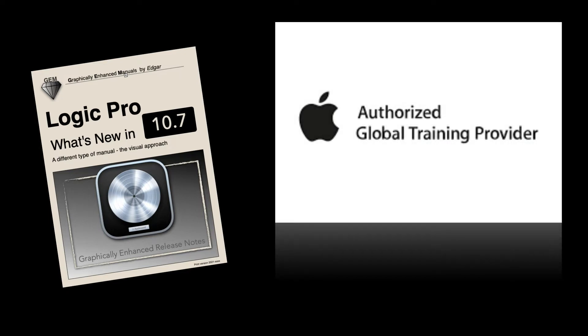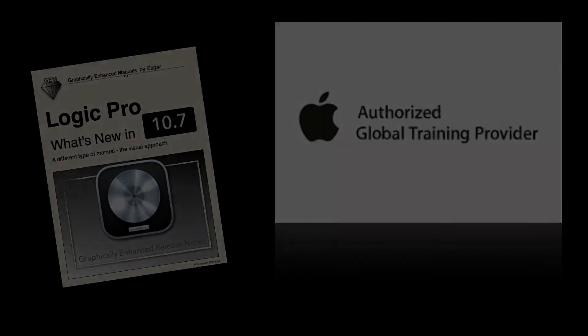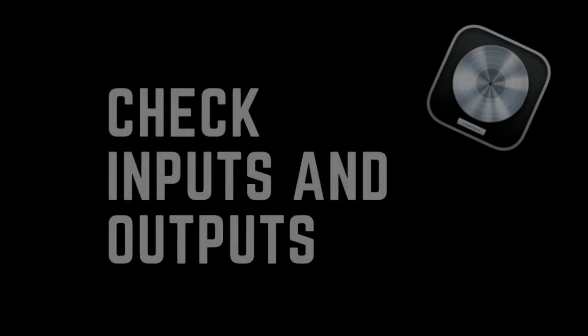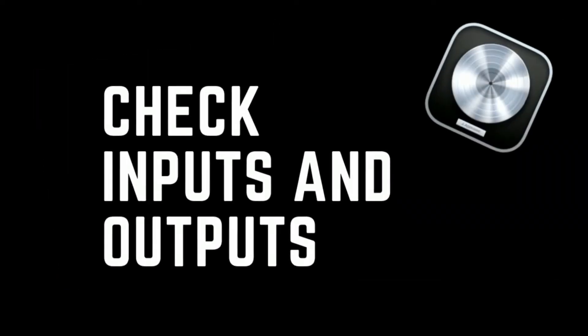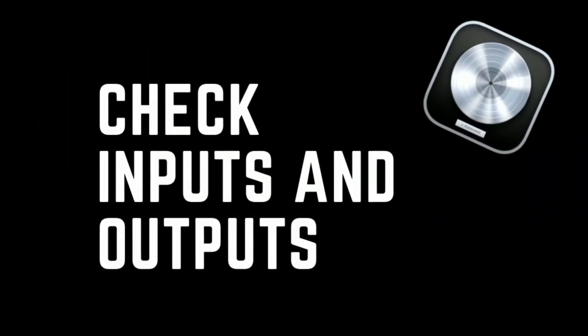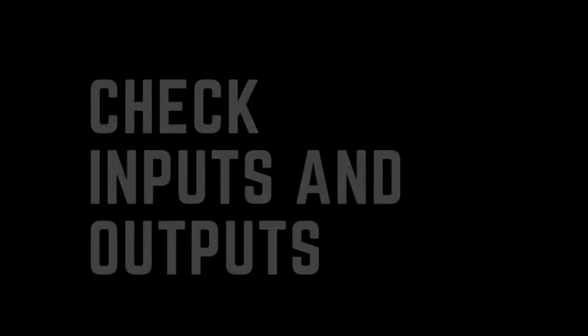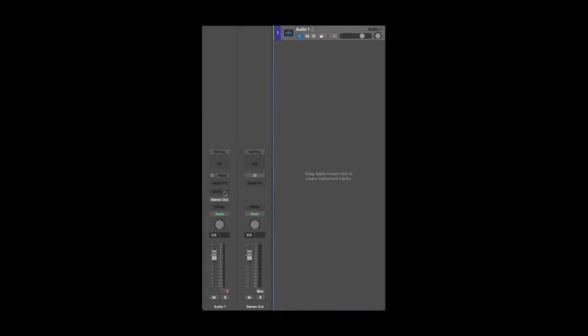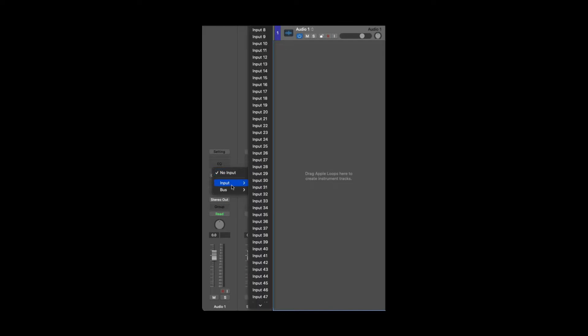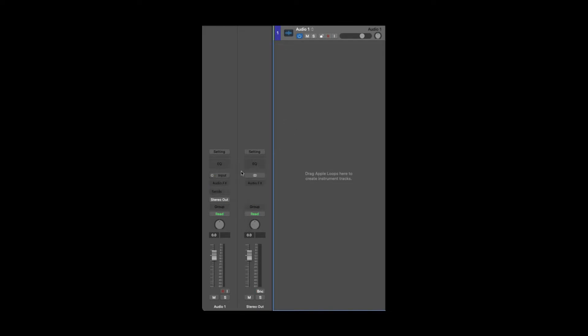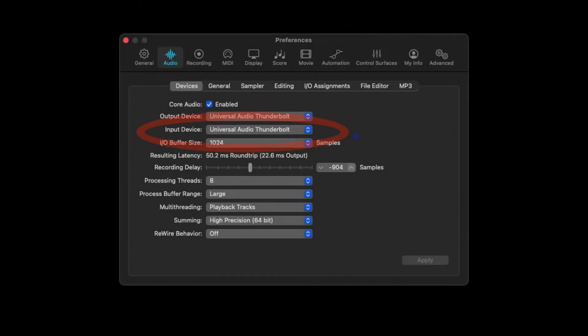Number one, if Logic Pro is not working, you should probably check your inputs and outputs. This may seem elementary, but this happens to new users and novices alike. I'm not only referring to the actual input of your audio channel strip, but I'm also referring to the inputs inside of your preferences.